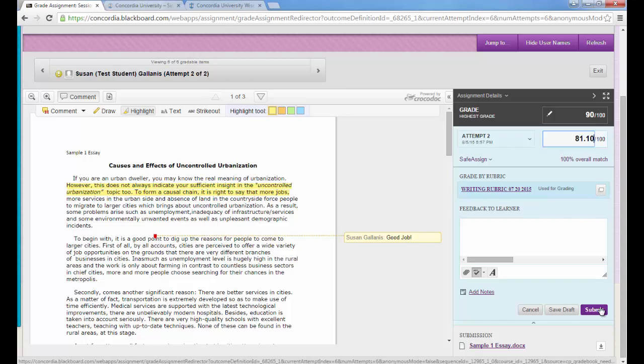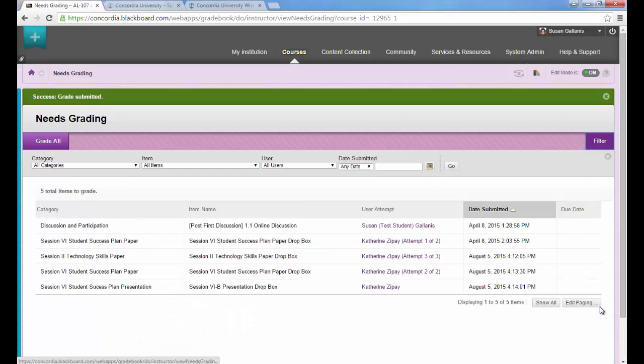When you click that Submit button, the student will receive the grade in their My Grades section. They'll have access to the paper with your feedback and also the rubric with your comments. And that's how you grade a paper using inline grading on Blackboard Learn.